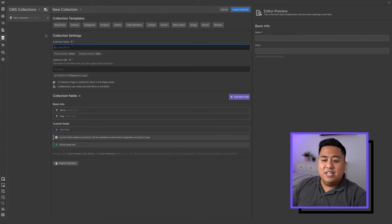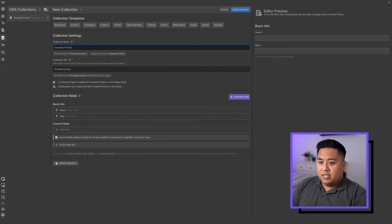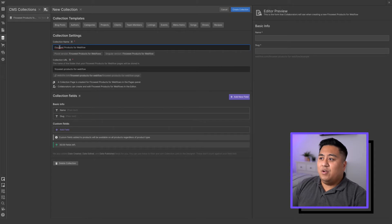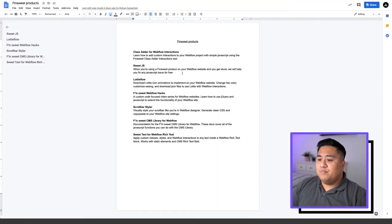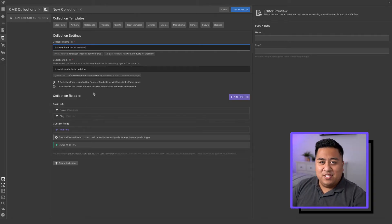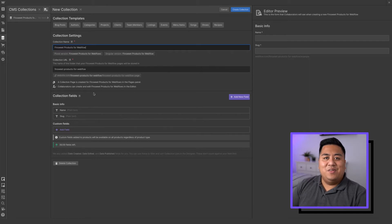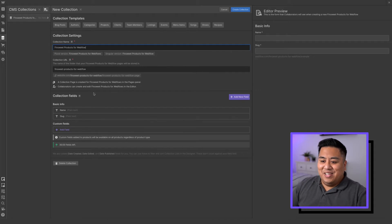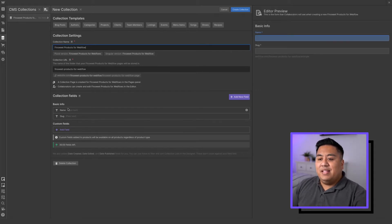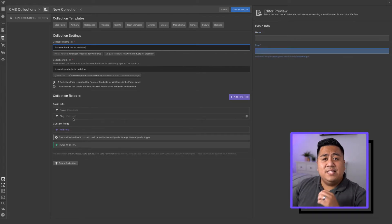We're going to name this collection FinSuite Products for Webflow. We're going to create a collection of about seven items, which are actually the products that FinSuite has for Webflow. I encourage you to check out these products — you can really take your Webflow website to the next level. Now we're going to add the fields we want to input.